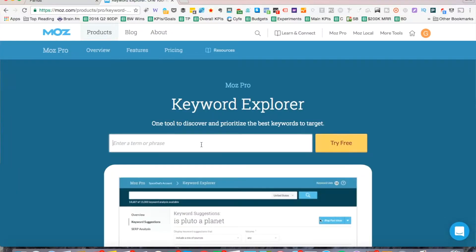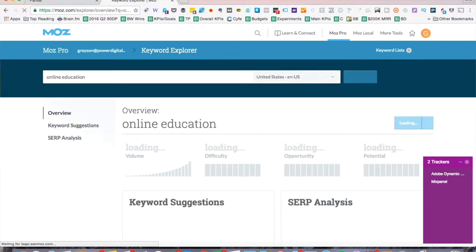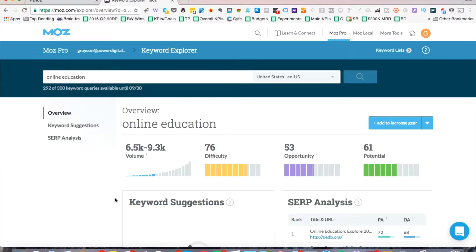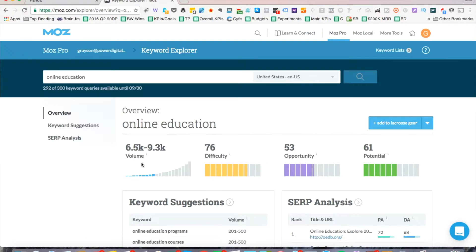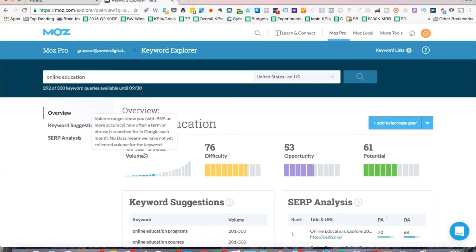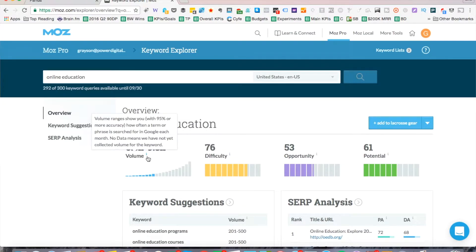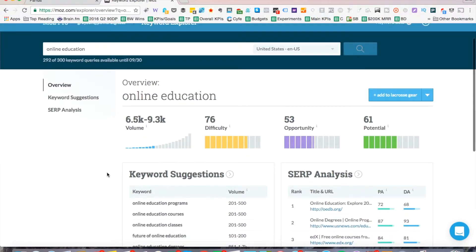Let's try online education. You can see right away when it loads, it shows the rough volume for online education. So it's 6500 to about 9300 volume per month and I'll show you what each metric actually means. Volume ranges show you with 95% or more accuracy how often a term phrase is searched for in Google each month. So you can see it's a pretty decent keyword.